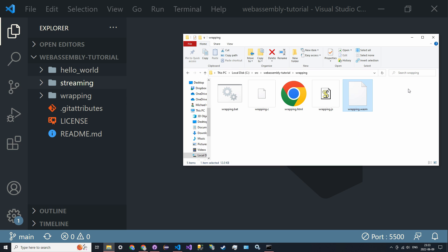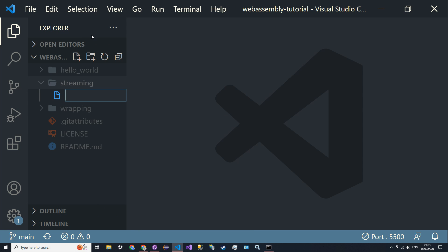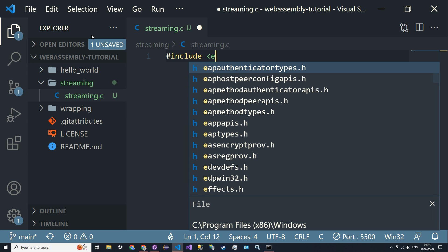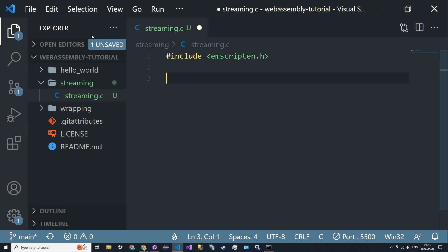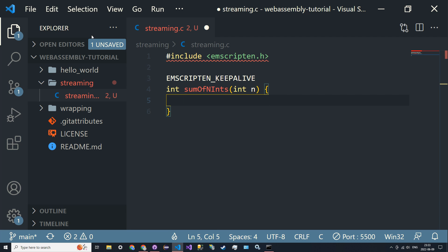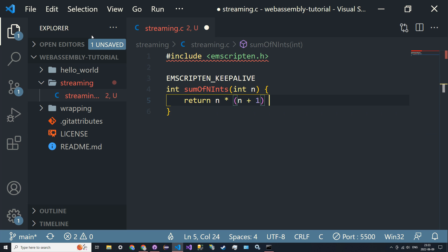We can just stream from the WASM file. Let's go ahead and create a new file called streaming.c. We'll include emscripten.h as before, and then define a function. We'll use the EMSCRIPTEN_KEEPALIVE tag and call it sum_of_first_n_ints — it returns an integer, takes an integer n, and uses the formula: return n times n plus one divided by two.